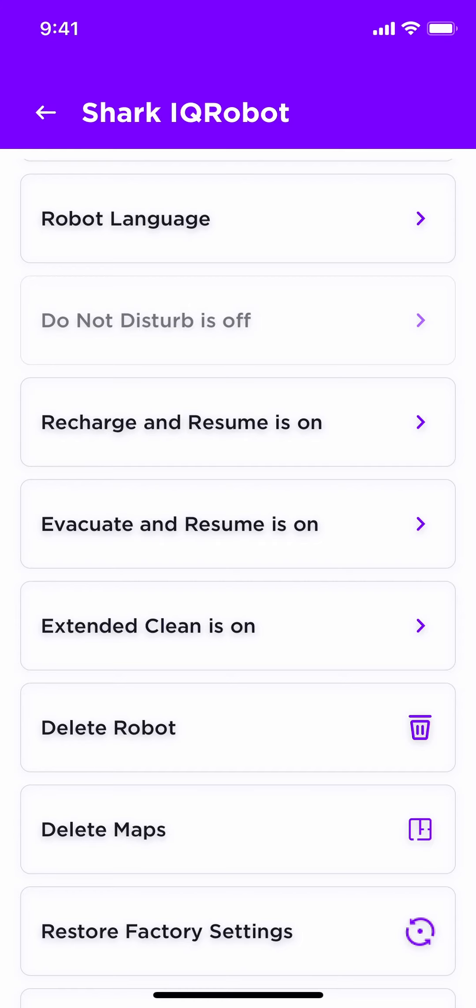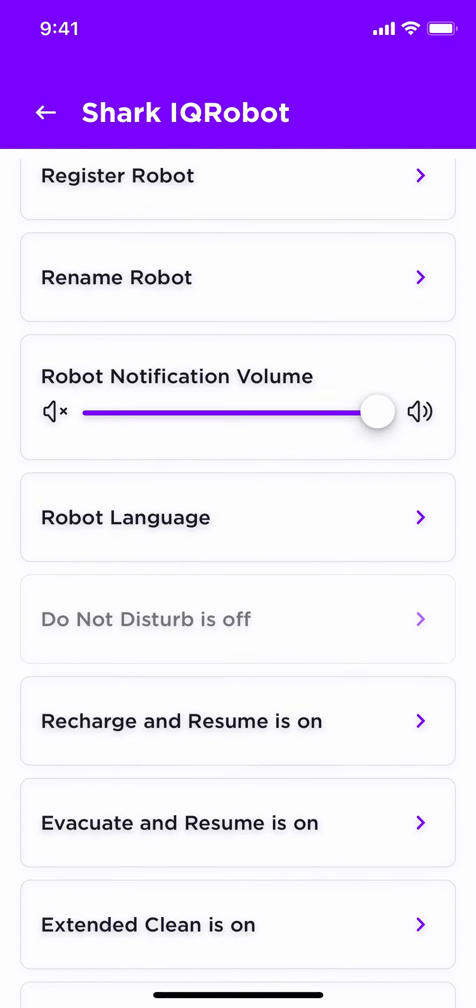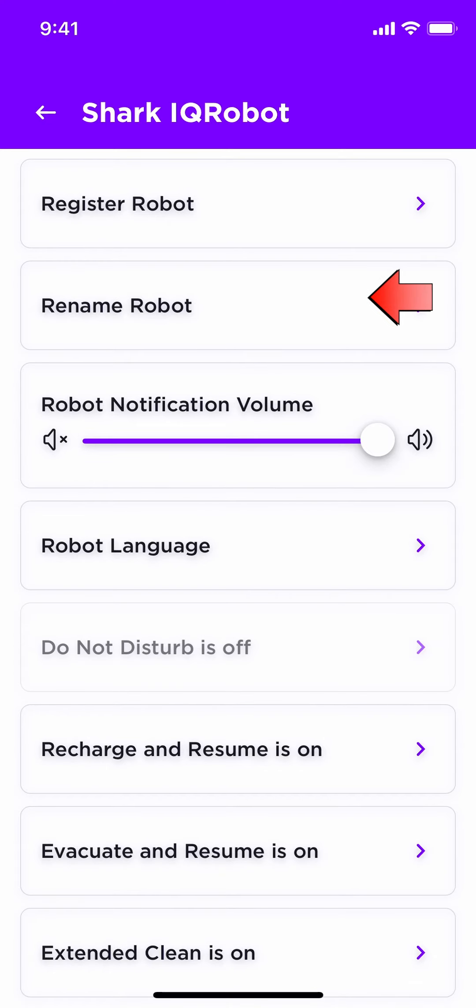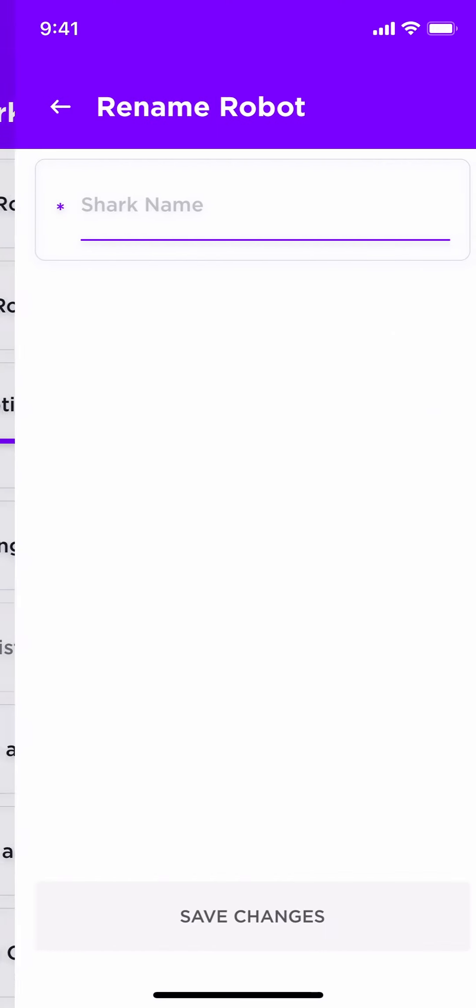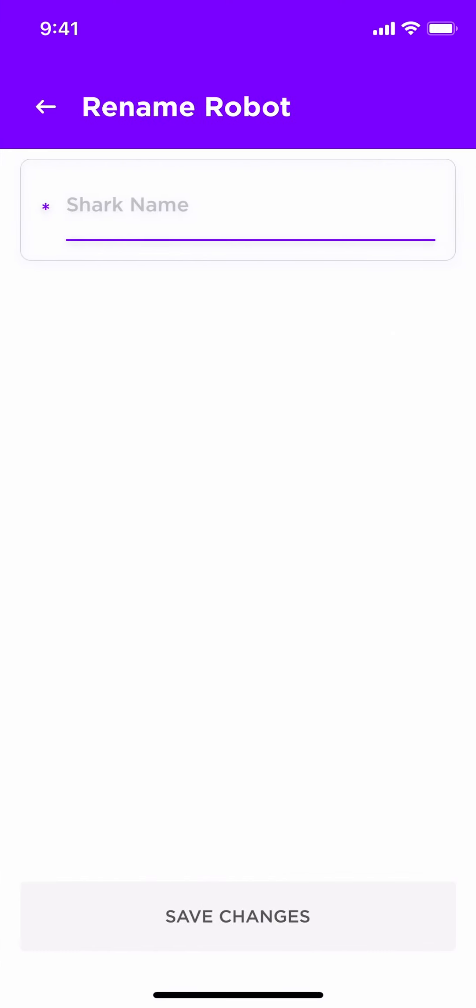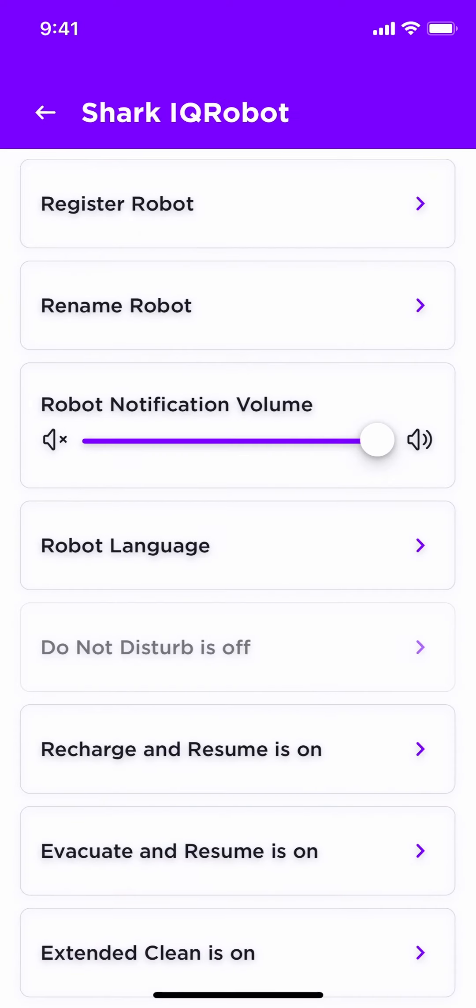Let's go back up to rename your robot. You can choose whatever name you would like to name your robot. Simply click on rename robot, type in the name that you wanted to have, and save changes.